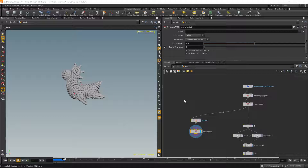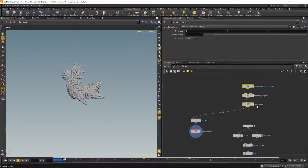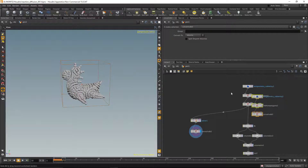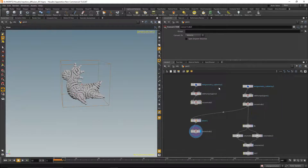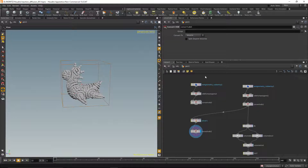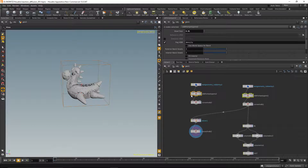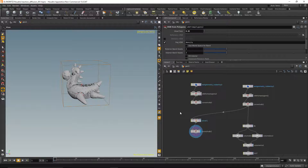I'm going to take these three nodes where I'm creating my volume and, just for the sake of speed, I will reset them and set the voxel size to 0.02 on both geometries so the simulation runs a bit faster.